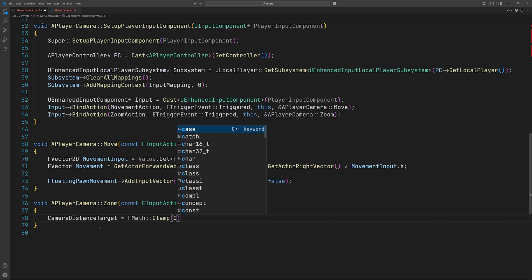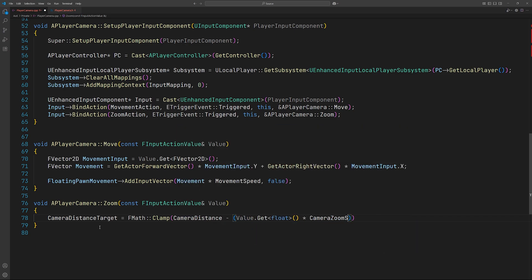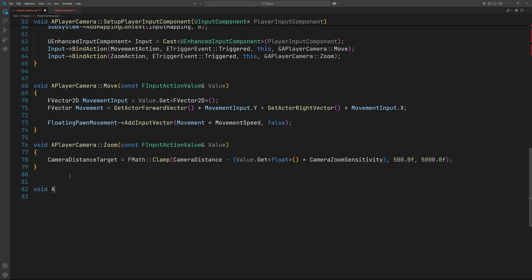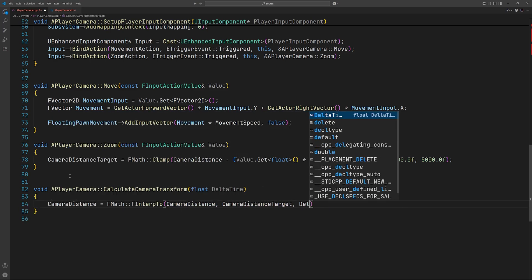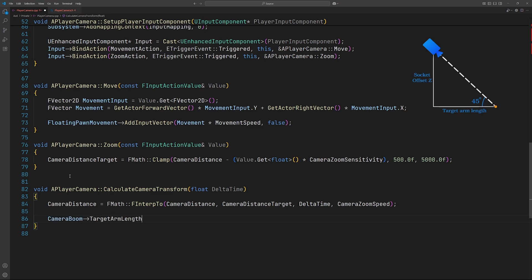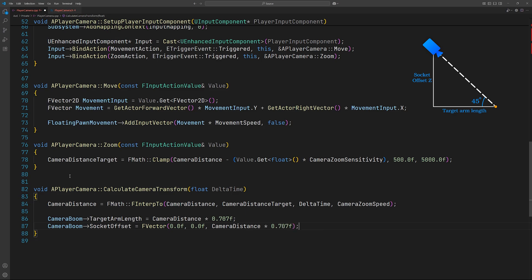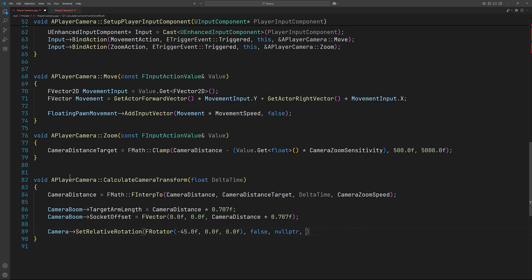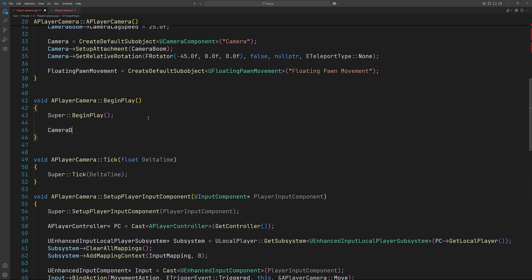In the zoom function we'll calculate the camera distance target rather than the camera distance directly. In the CalculateCameraTransform function we'll use interpolation to calculate the camera distance. The spring arm's target arm length will be camera distance times cos 45 degrees, and the socket offset Z will be camera distance times sin 45 degrees — simplified here as 0.707. Finally, we set the camera's pitch to negative 45 degrees. Make sure to call this function in BeginPlay and in Tick.